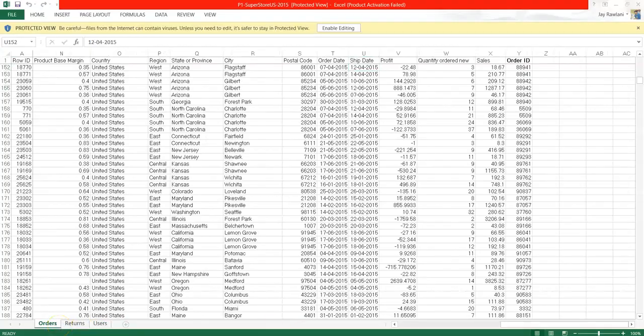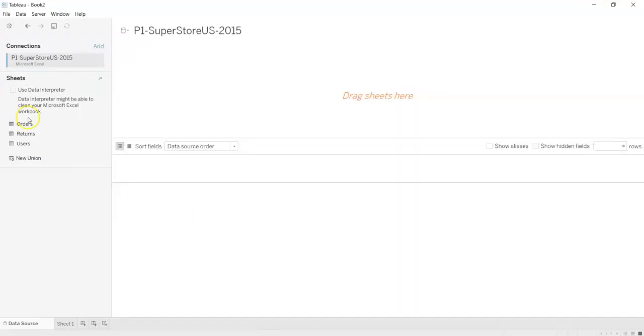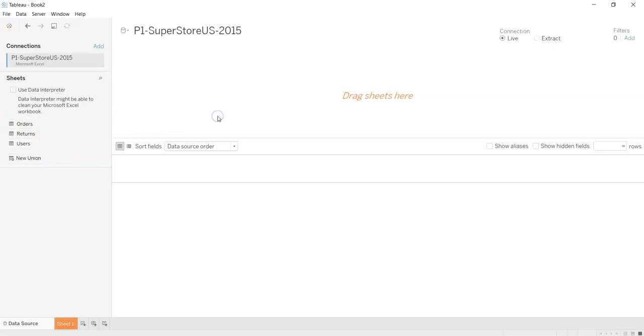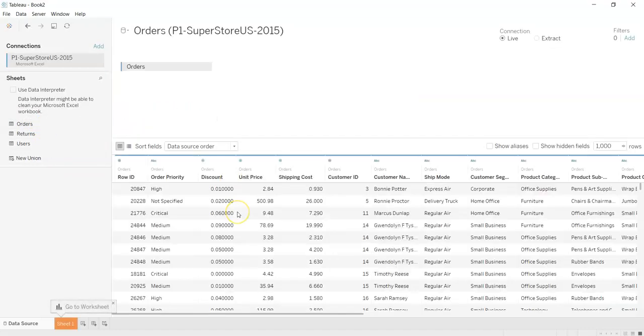And that's why it's showing three sheets over here. What we have to do is select one of the sheets and drag it over here. So whatever the content was there in that Excel file will be displayed over here.